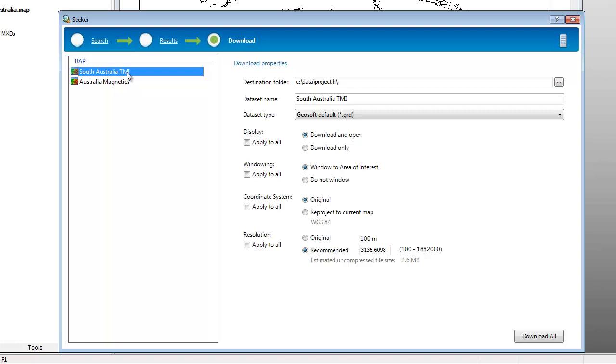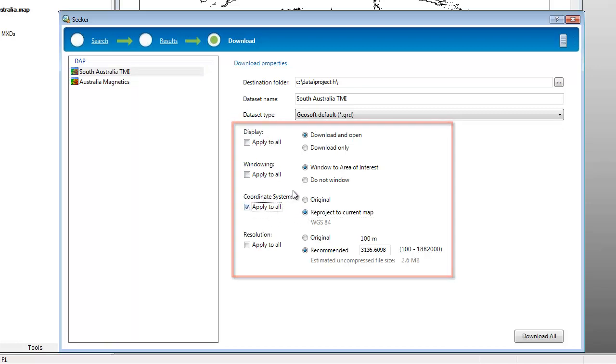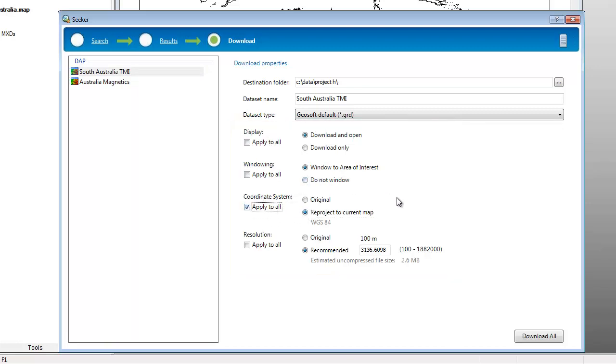The display, windowing, coordinate system, and resolution options can be set for a selected dataset and applied to all, which is useful when retrieving multiple grids or images. These different parameters are available depending on the dataset type selected and the application being used. The area of interest is used as a clipping boundary for the download.